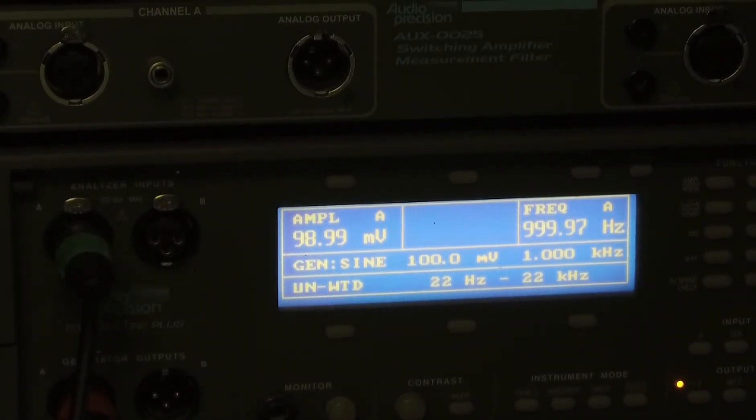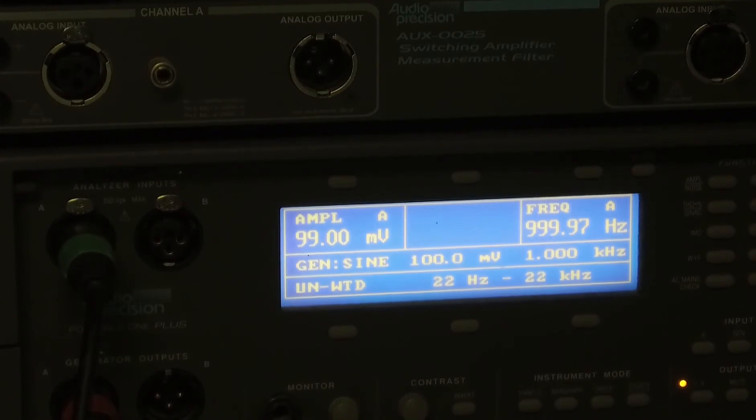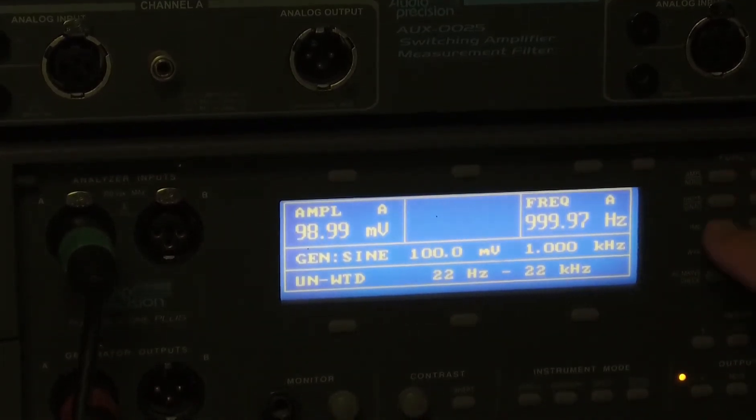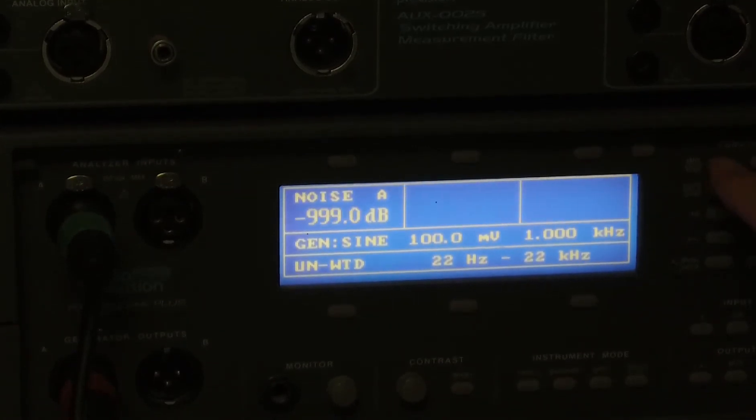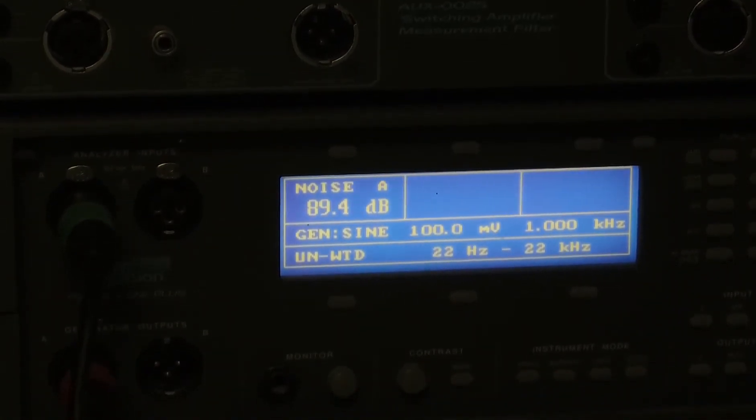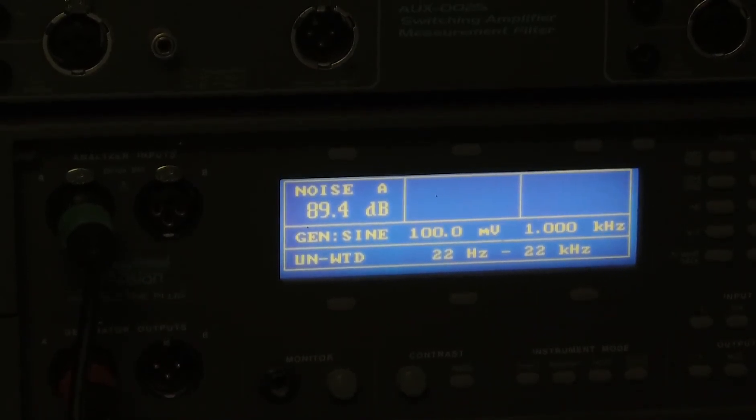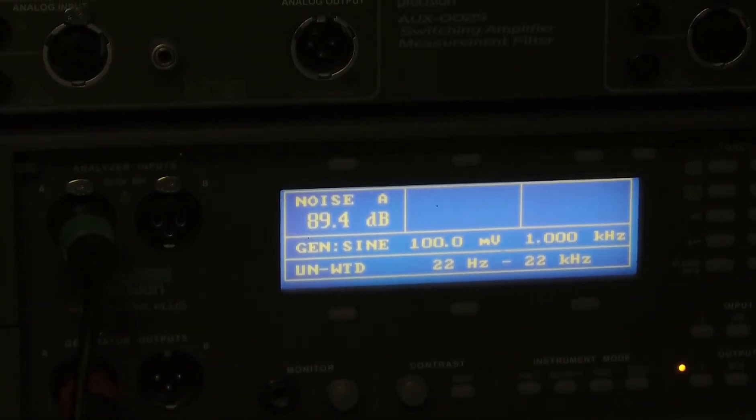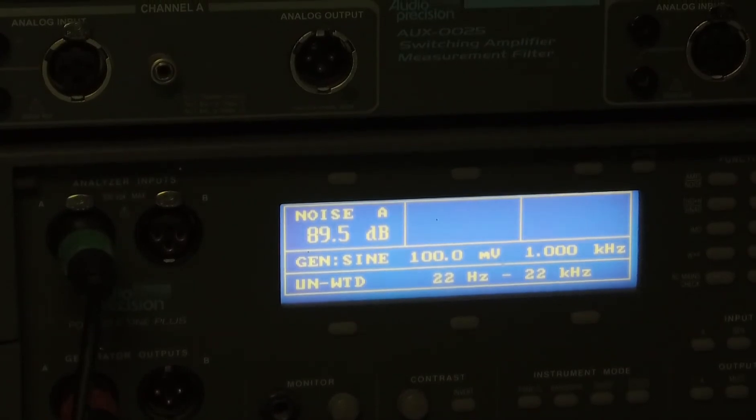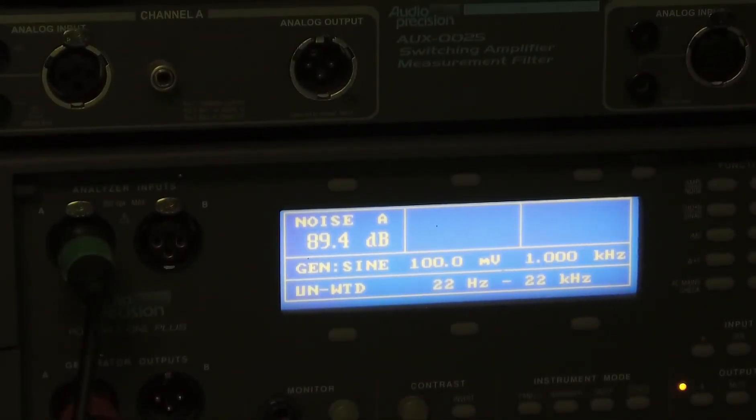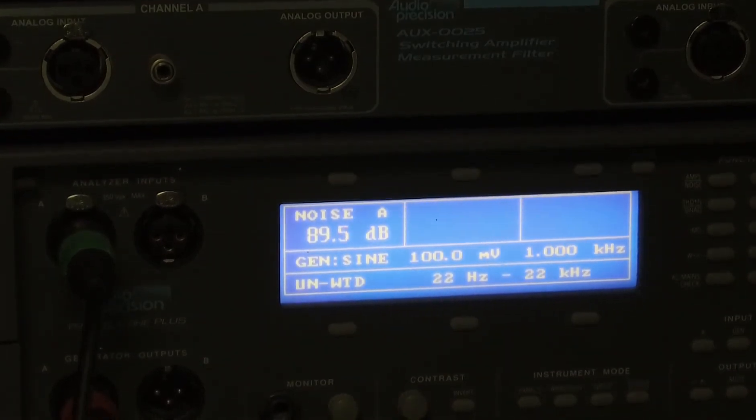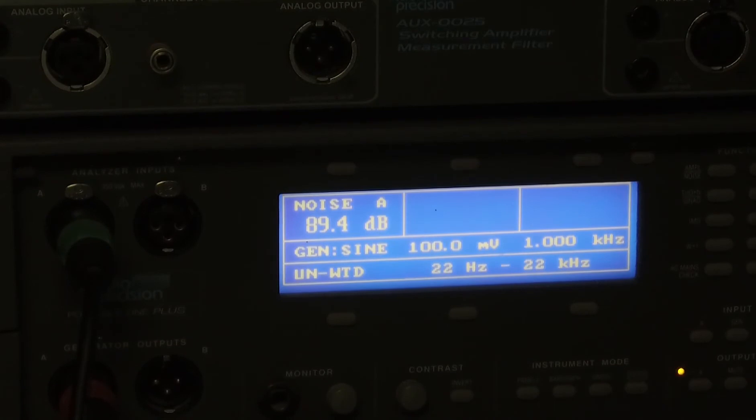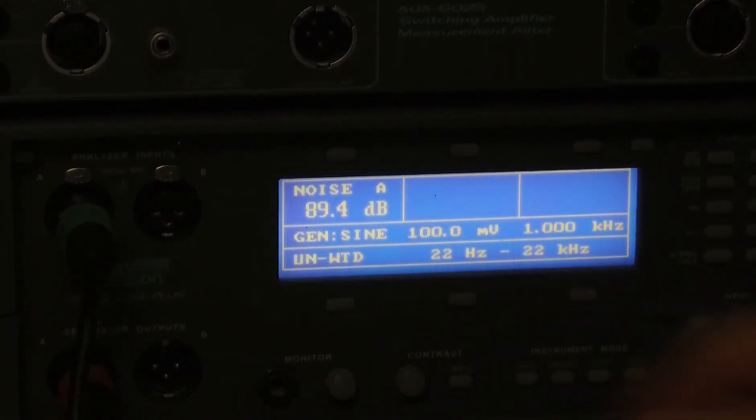While we're at this setting of 100 millivolts input, 100 millivolts out—so unity gain—let's look at our signal to noise ratio. So at 90 dB. Well, 89, but essentially 90 dB. That is pretty good for this low of a signal input. If I were to increase the input voltage up to just prior to clipping, we could get this signal to noise ratio up a lot higher. I typically just measure at 100 millivolts input.